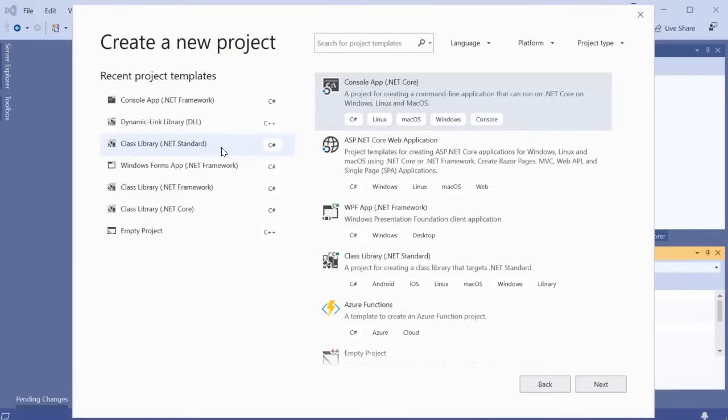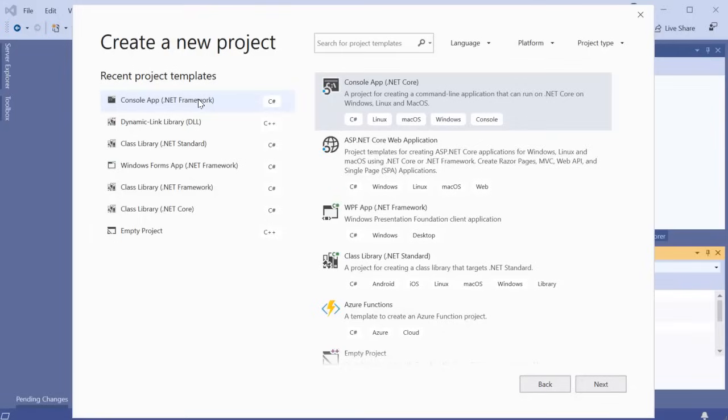This video demonstrates using Liquid XML objects from within the Microsoft Visual Studio development environment. Liquid XML objects is an advanced XML data binding technology which allows you to read in, modify and write out XML documents from a strongly typed object model.